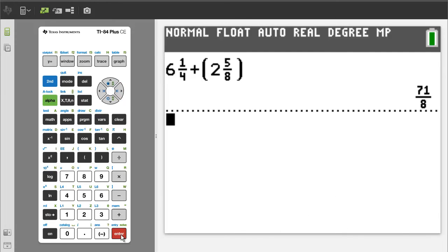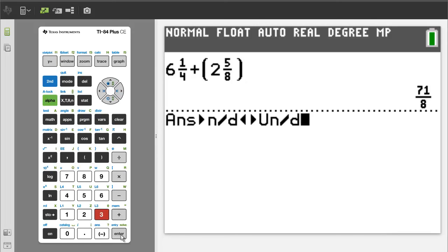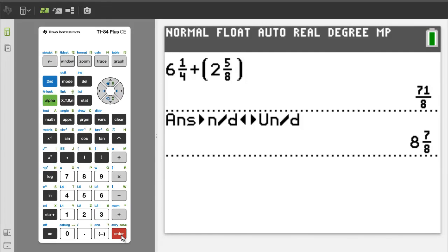There is the answer, but we need to convert it into a mixed number fraction. Press the green alpha button, then the y equals button. We want number 3, so press the 3 button. This will take the number in the upper right and convert it to a mixed number fraction. Just press the enter button, and there is the answer to this problem.